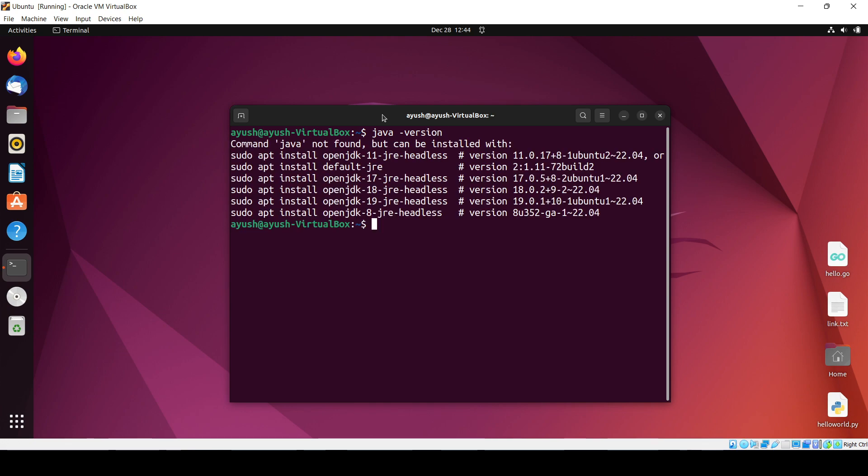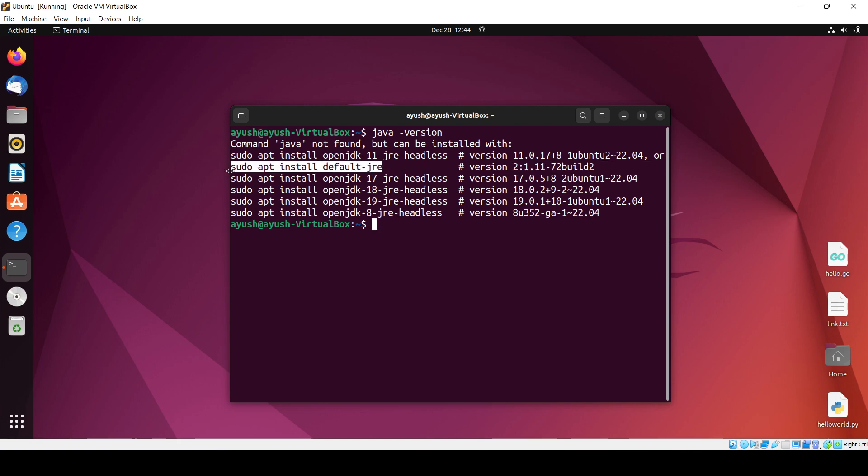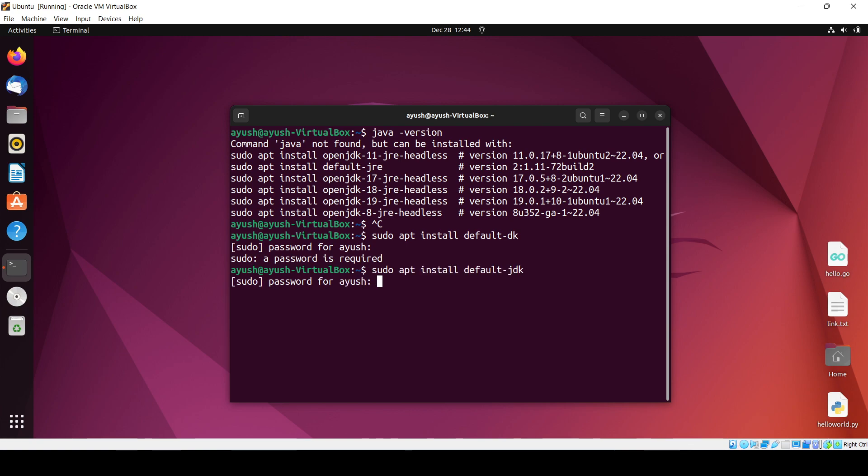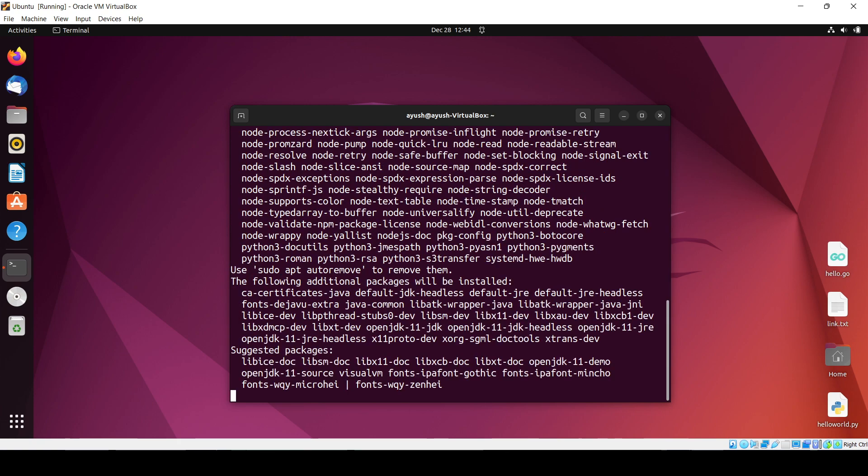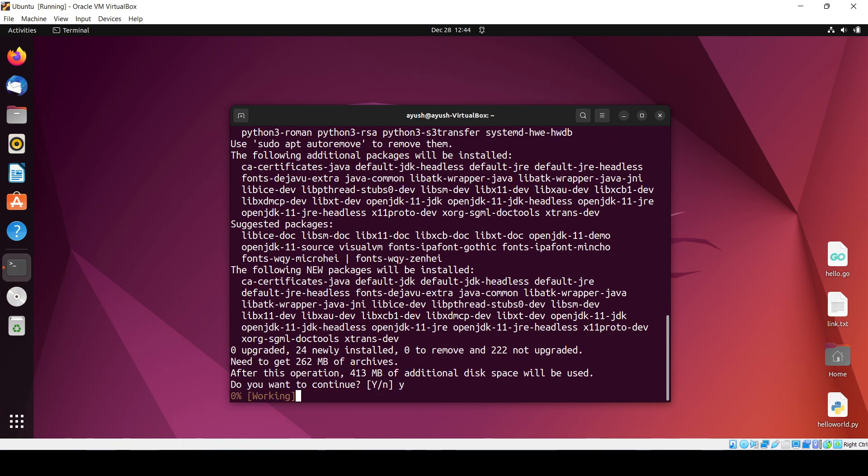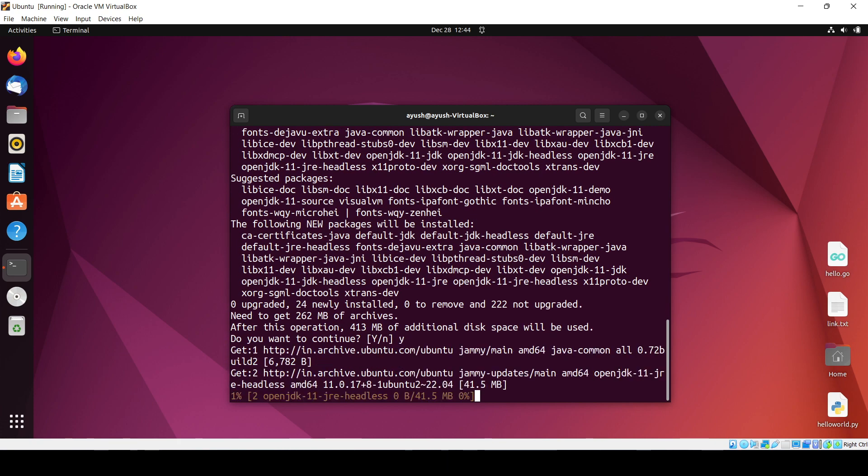Java hyphen version shows it is not installed. Here you can see we have the instructions. We will install the JDK first, which is 413 MB, so it will take a little bit of time.